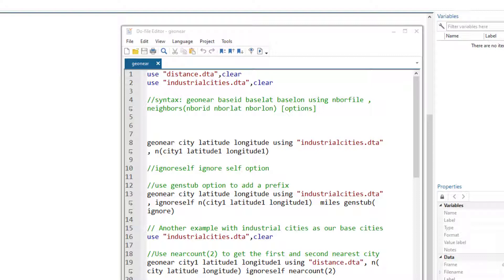The command we can use to find the nearest city is called geonear, and in this video we are going to discuss that command. First, we need to load our dataset.